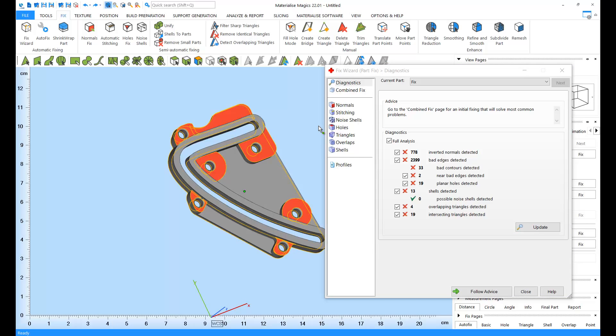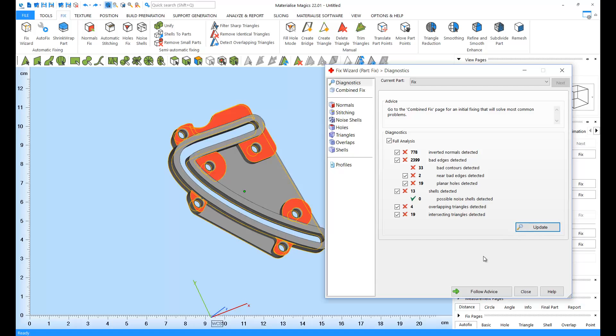On this page, you get a complete overview of the errors in your STL file. You can click on the update button anytime to rerun the diagnostics. At every step of the fixing process, the fix wizard will give you advice on what to do next. If you click on follow advice, the advice displayed will be applied.